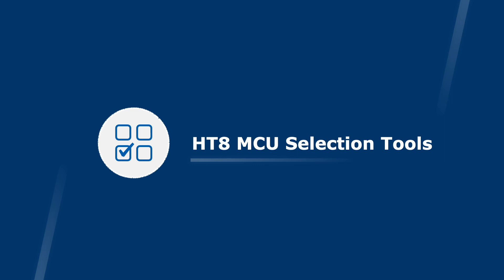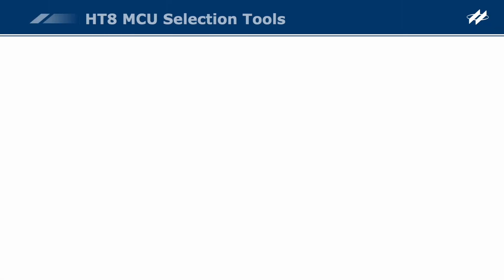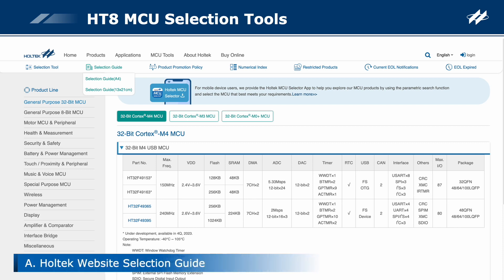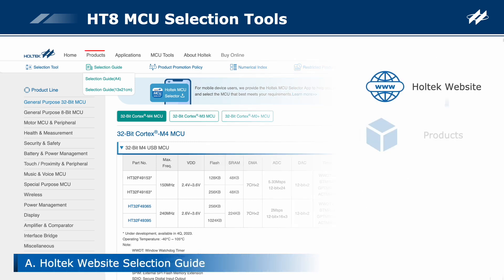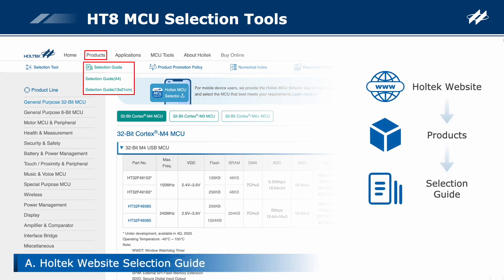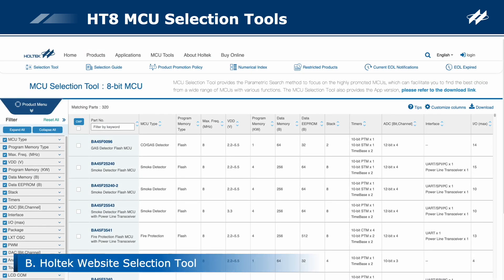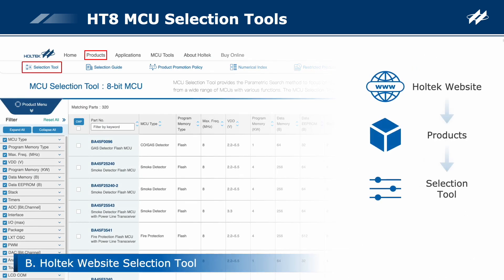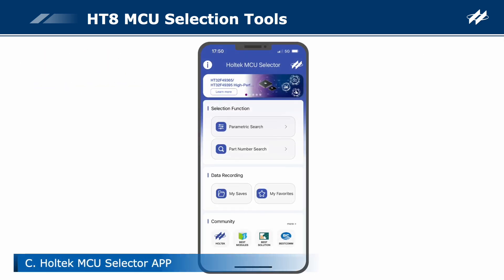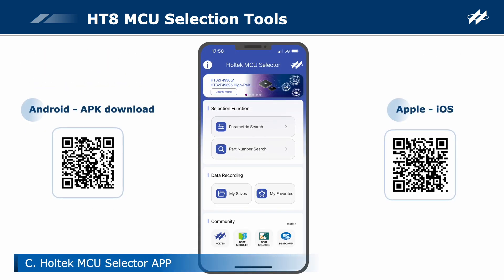HT8 MCU selection tools. There are three approaches for HT8 MCU selection: the selection guide on the Holtec website, the selection tool on the Holtec website, and the Holtec MCU selector app.